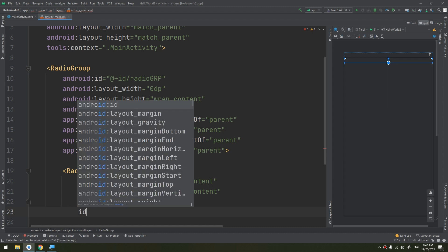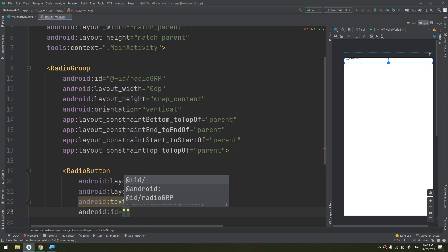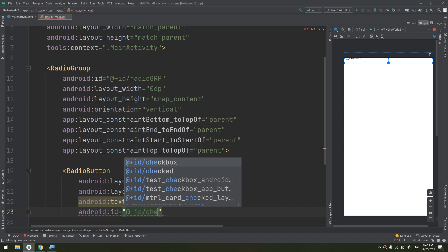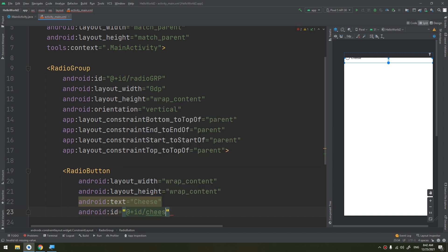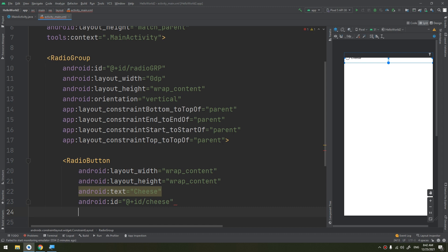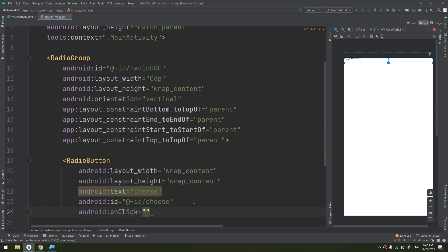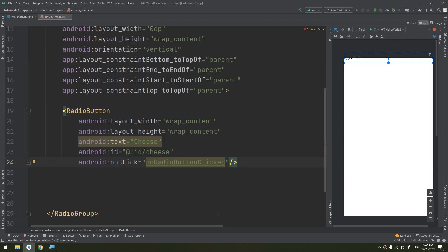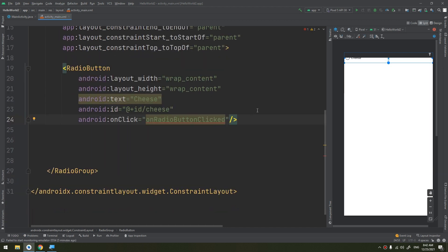ID would be cheese, and on click I can add the method that I'm going to check, so onRadioButtonClicked. This is the method that I'm going to create in Java. So this is the first radio button.